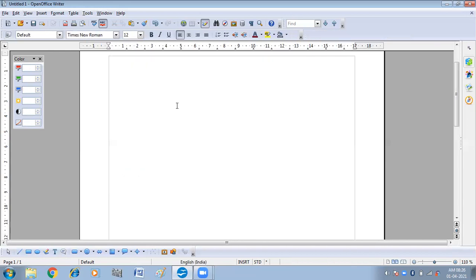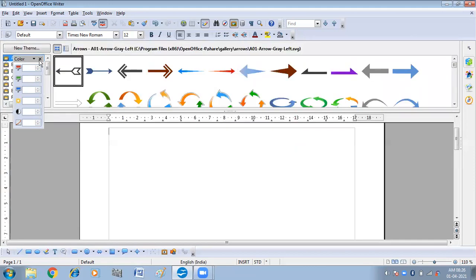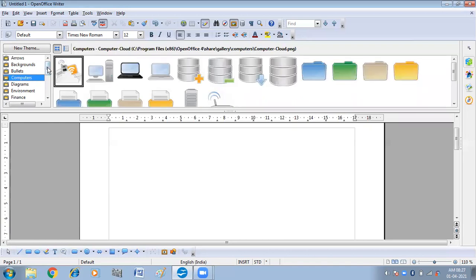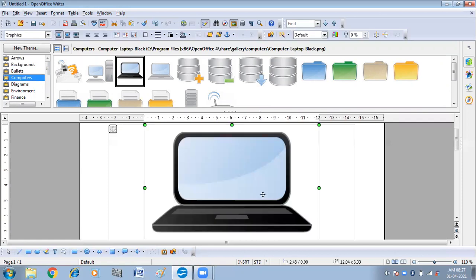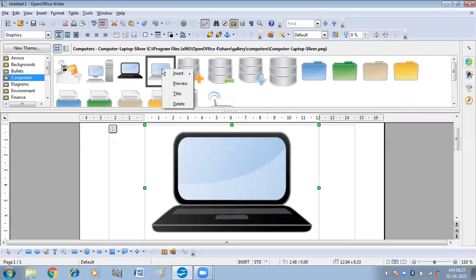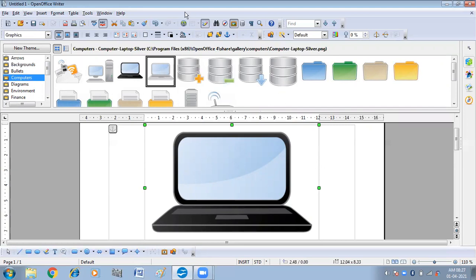The next method is inserting an image from the Gallery. On the standard toolbar you can see the Gallery icon. Click on it and the Gallery window will open. You can choose pictures according to your requirement. I have clicked on Computers. Just click on the image and drag it into your document, or you can right-click on the picture and then click on Insert. Both methods can be applied.